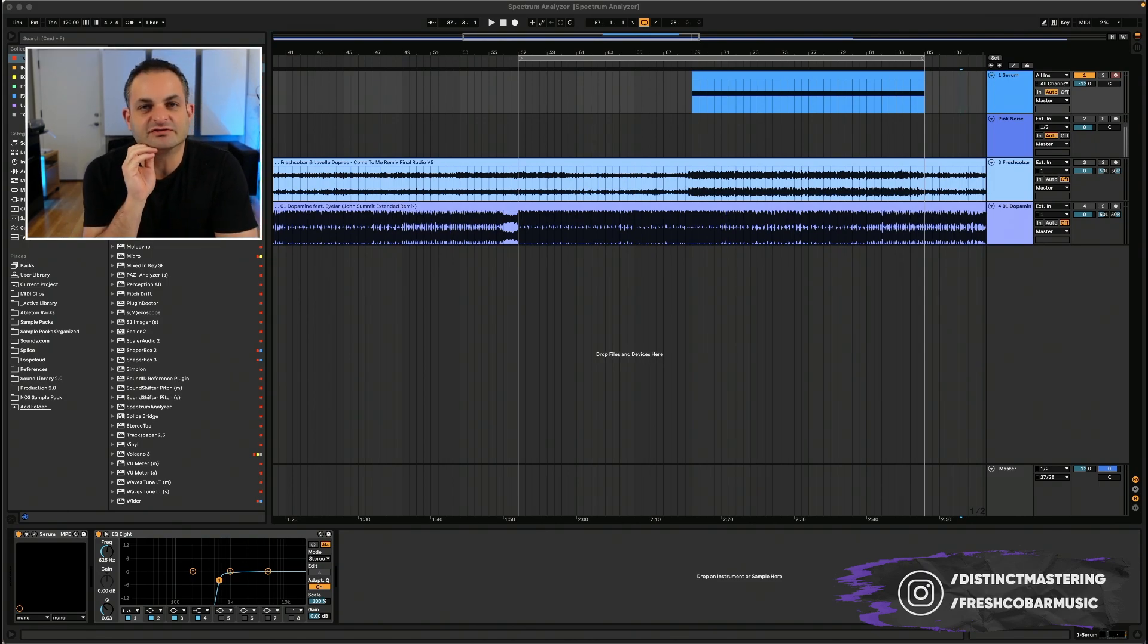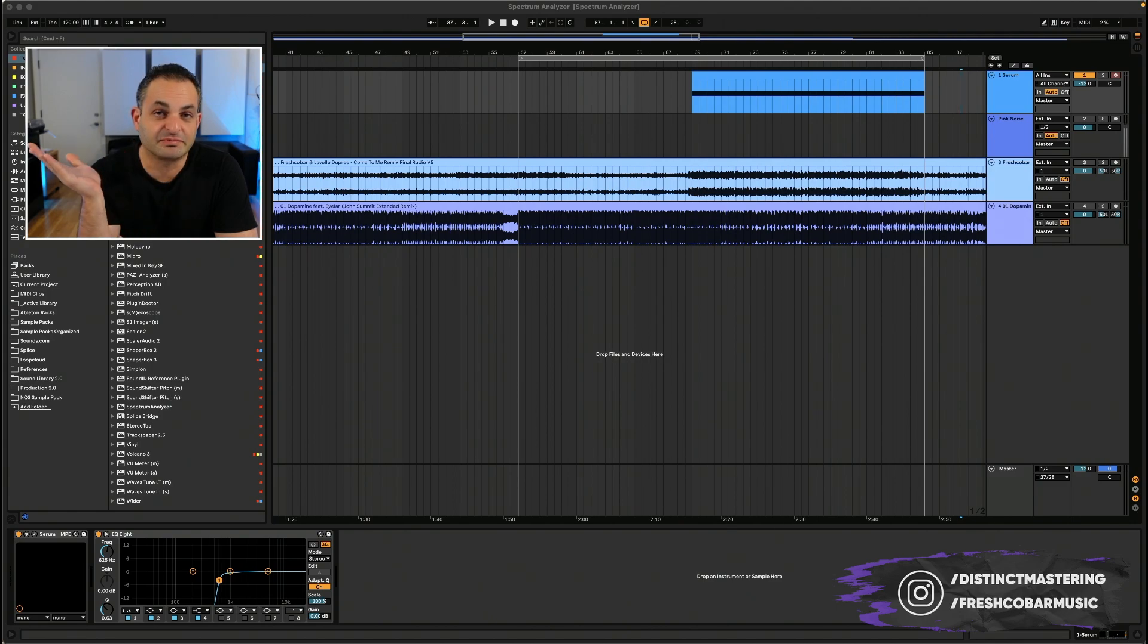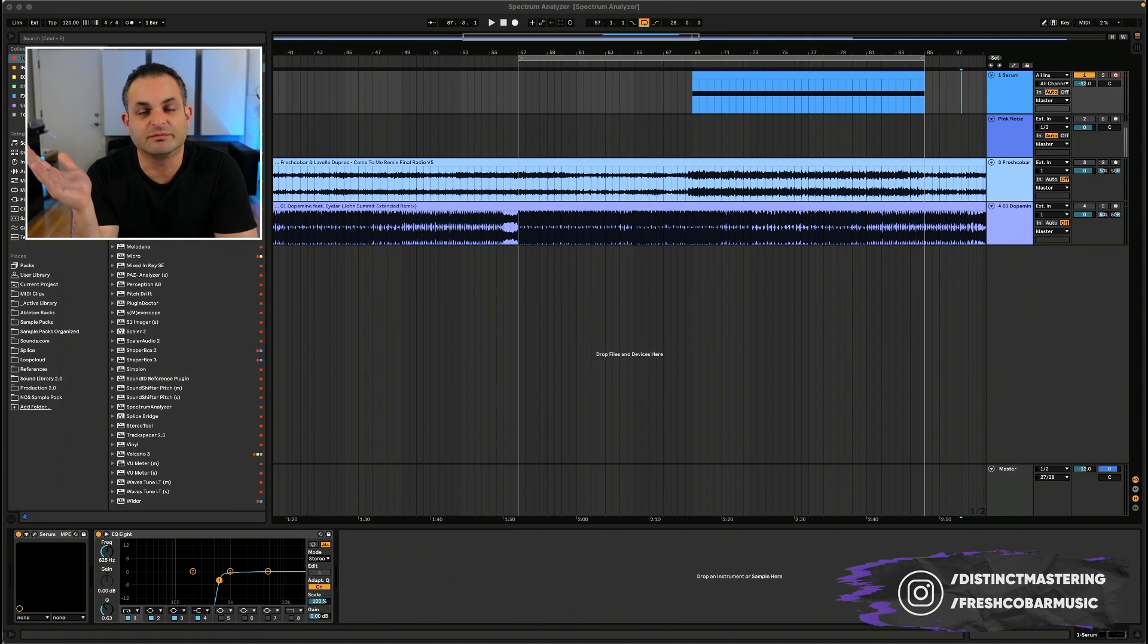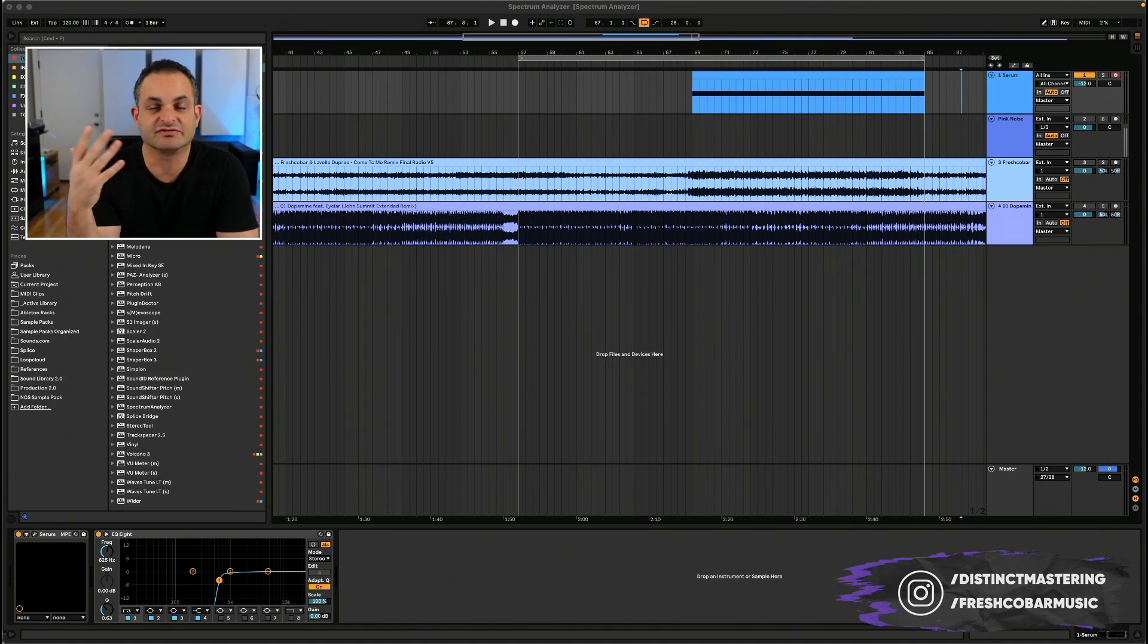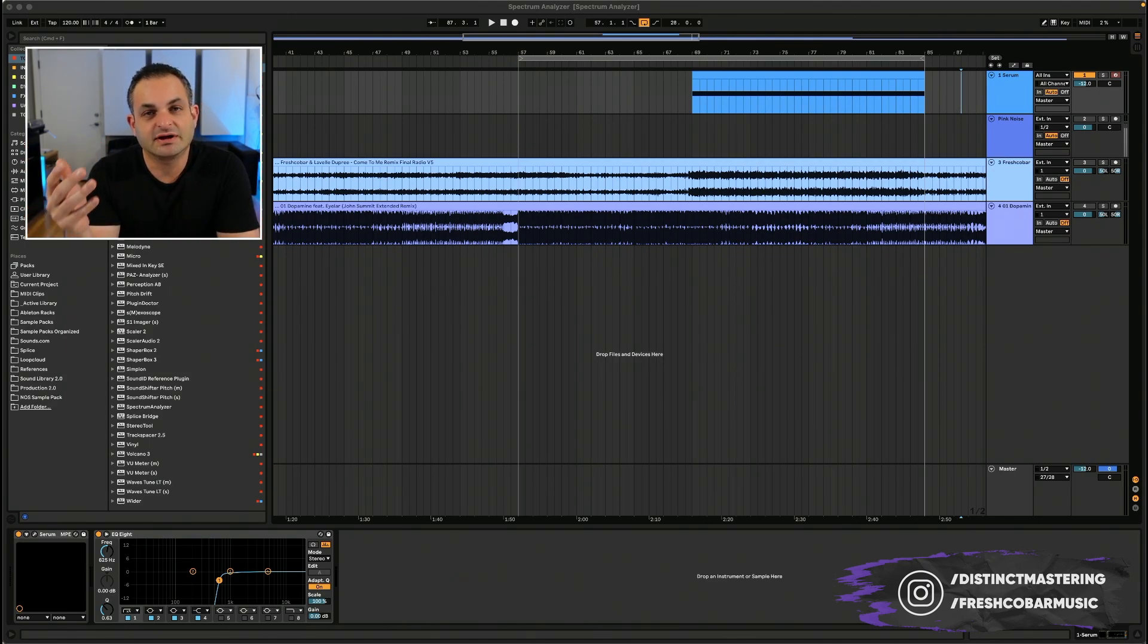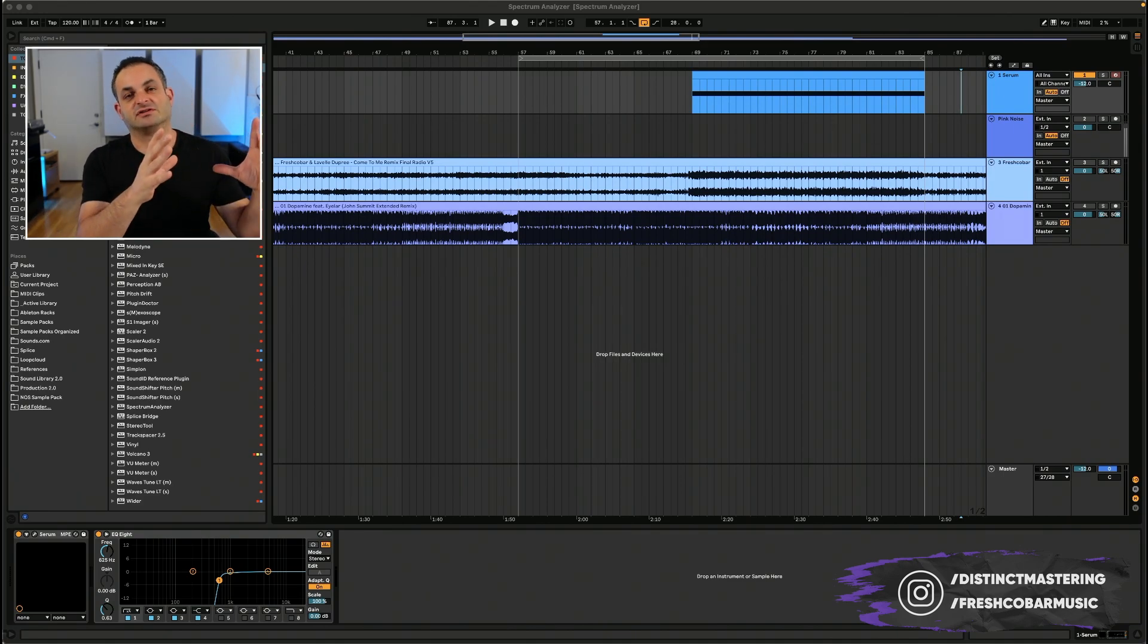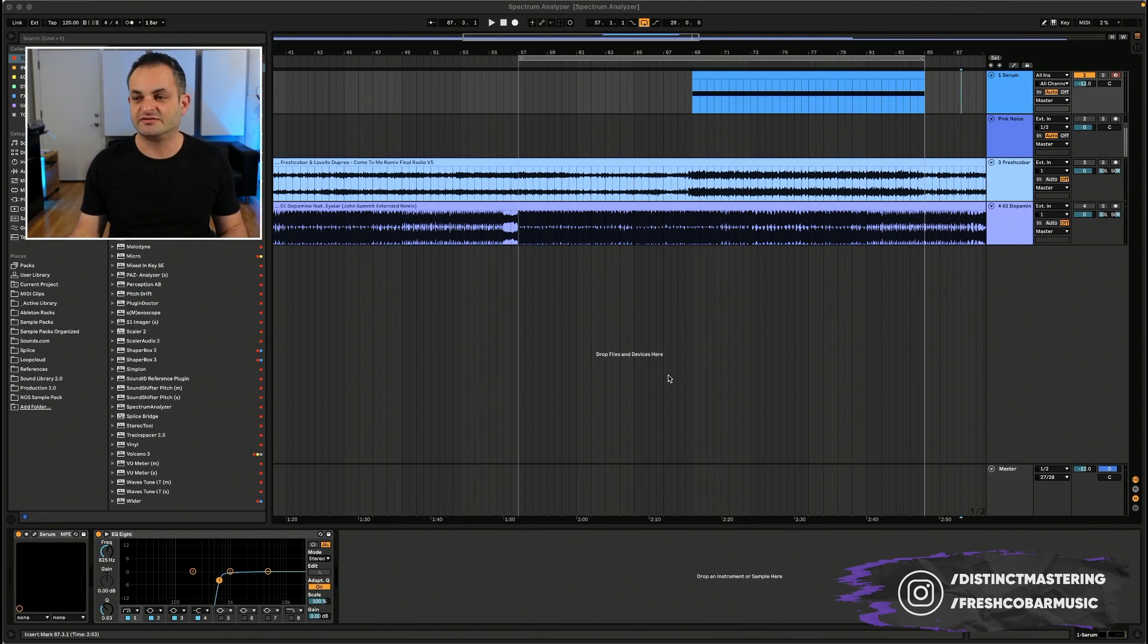Another thing that you could use a spectrum analyzer for when it comes to finding problematic frequencies is poor room acoustics. Maybe you've got some low end buildup or standing waves in your room that are causing some problems, just like I was telling you about my client. You can actually see visually on the spectrum analyzer if you've got this low end buildup on your whole mix.